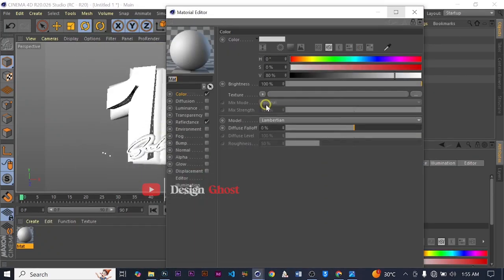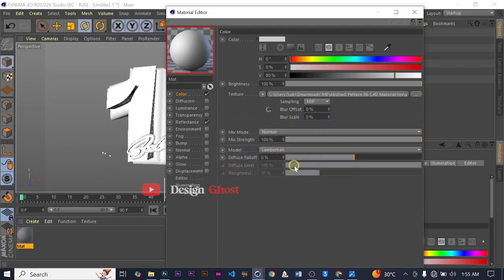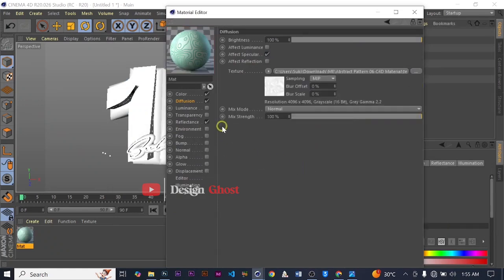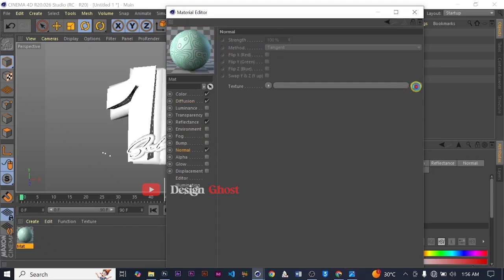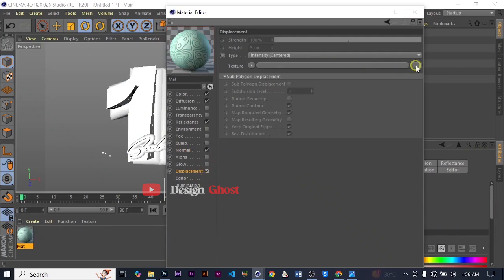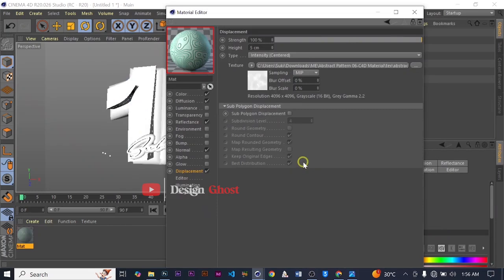This is our PBR material — we choose Color Texture, double-click on the three dots and choose the Base Color. Then we come to Diffuse, check the Diffuse box — the same thing applies to Diffuse, double-click and choose Ambient Occlusion. We choose Normal, check the Normal box and load the normal map. Then we come to Displacement and choose Height.